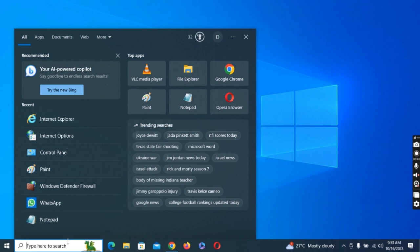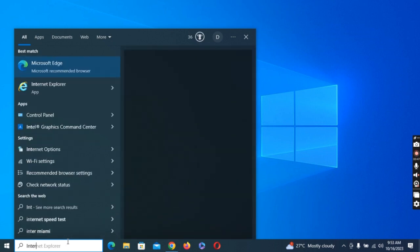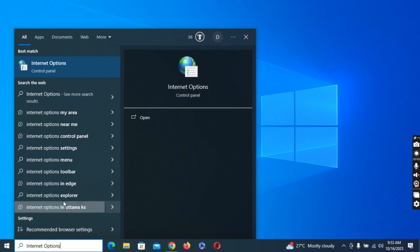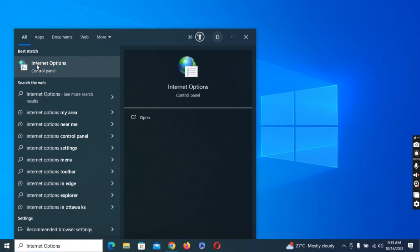Internet Options. You want to select the first result which is best match, then click on Internet Option.